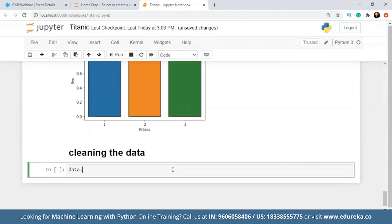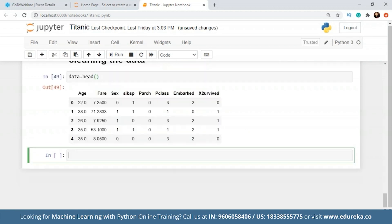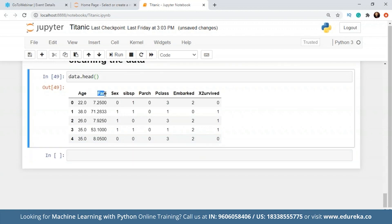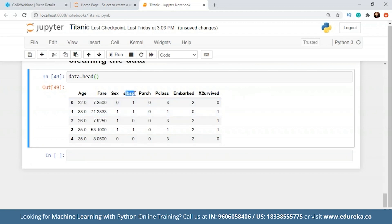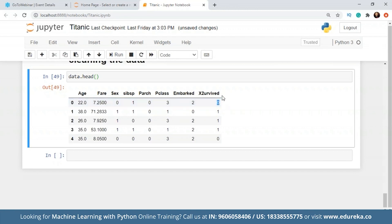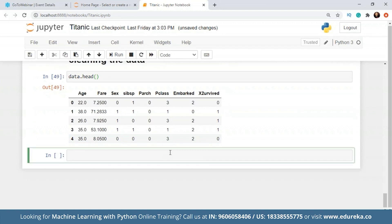Let's get this data with the top 5 rows. So we have age, we have fare, there is gender where 0 is for male and 1 is for female. Then there are siblings, spouses, children, the passenger class 1, 2 and 3, the embarked column with the ports, and the survived column where 0 is did not survive and 1 is for survived.